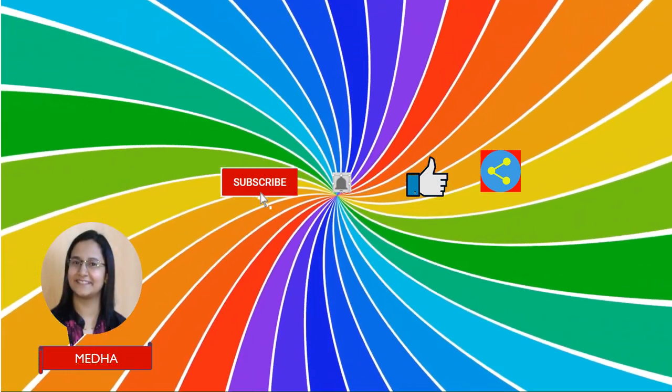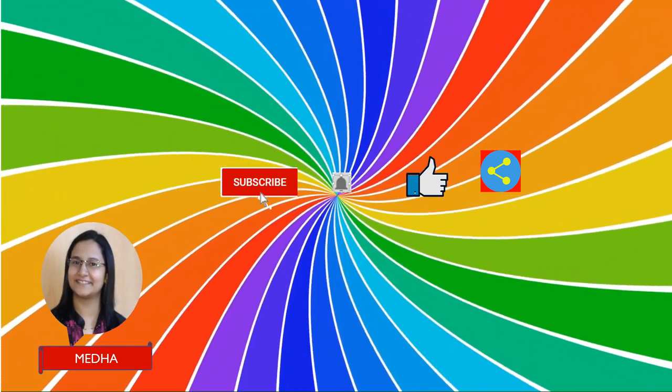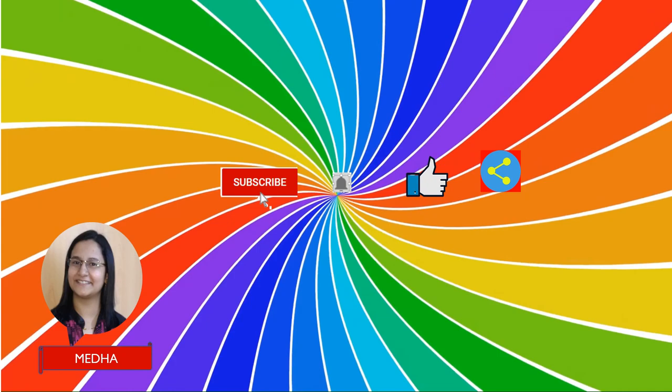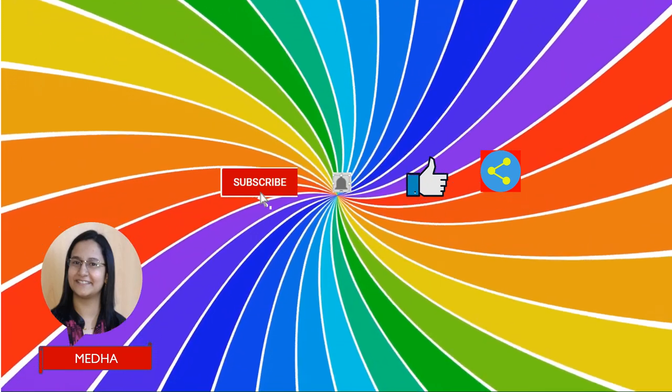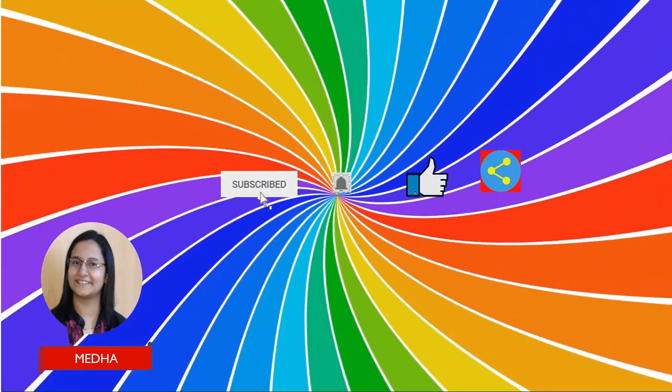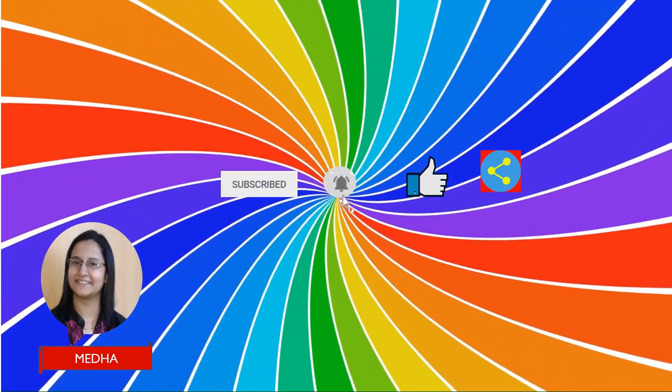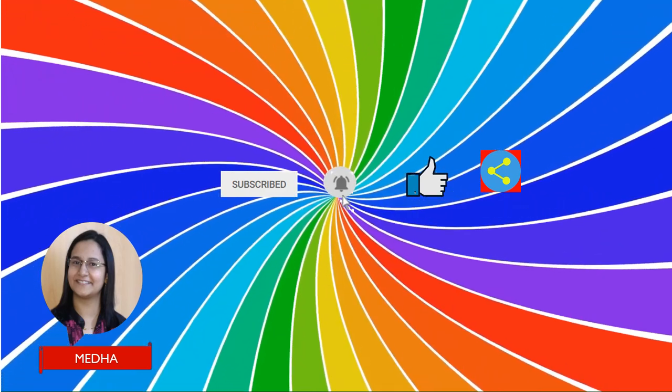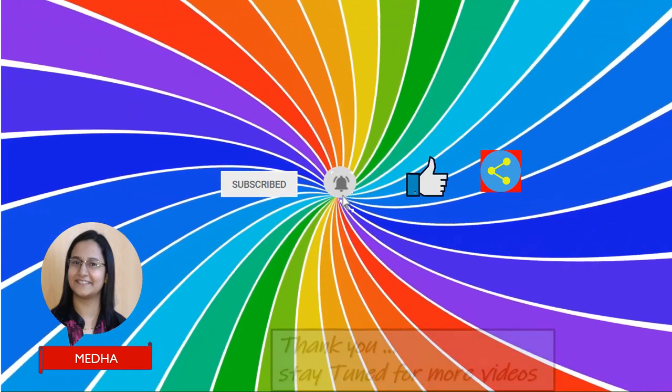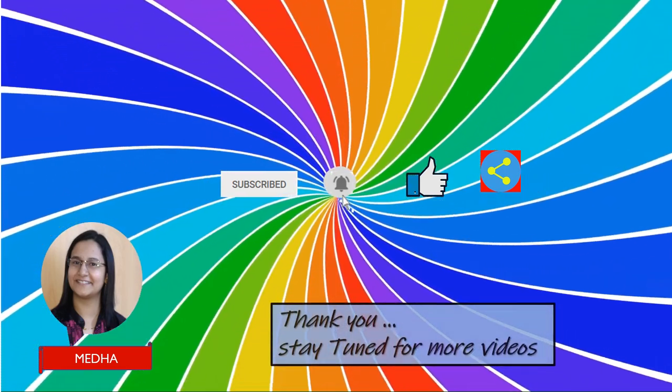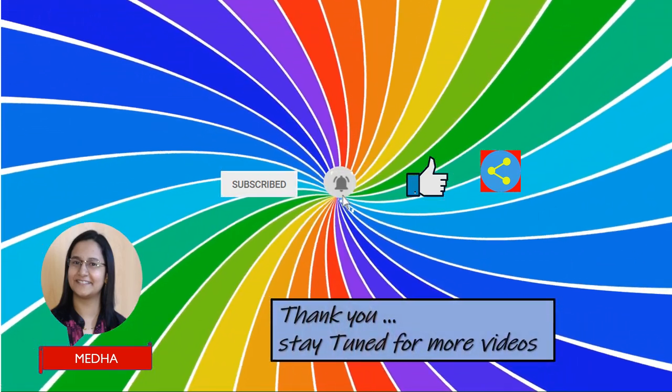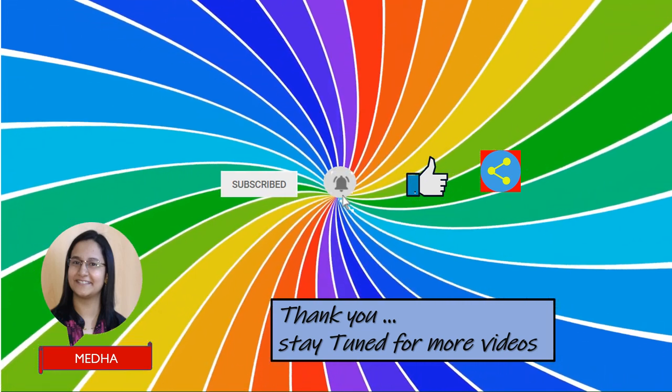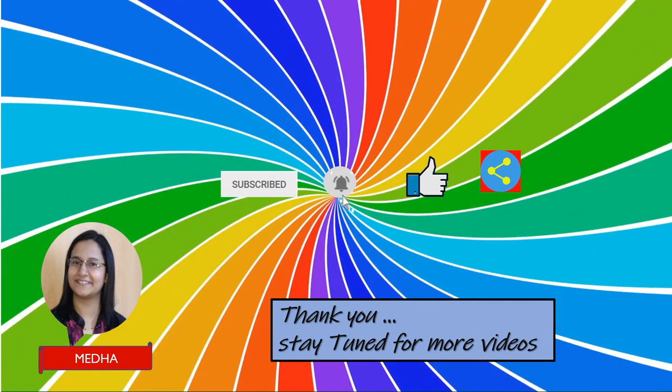So friends, I hope you like this video. If you like it, don't forget to subscribe to my channel and hit the bell icon to get notification of new videos. Don't forget to like and share with others. Thank you and stay tuned for more such videos. Bye!